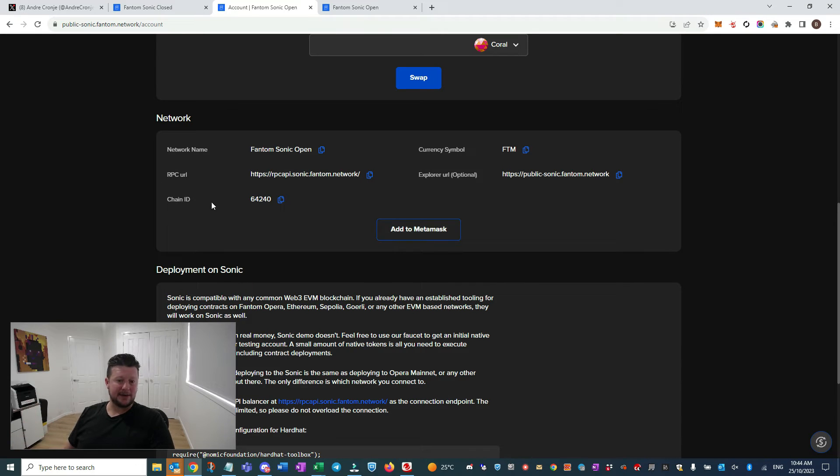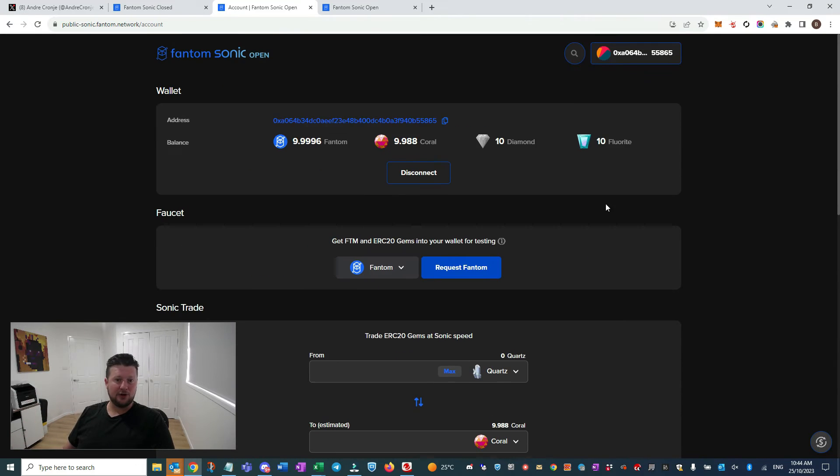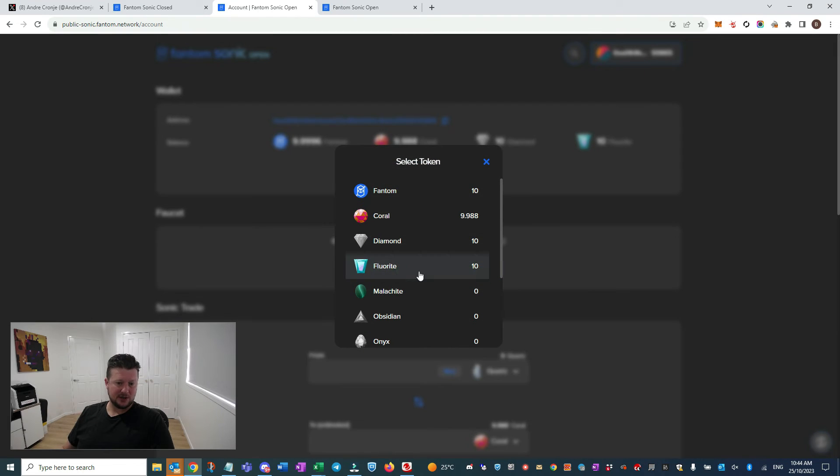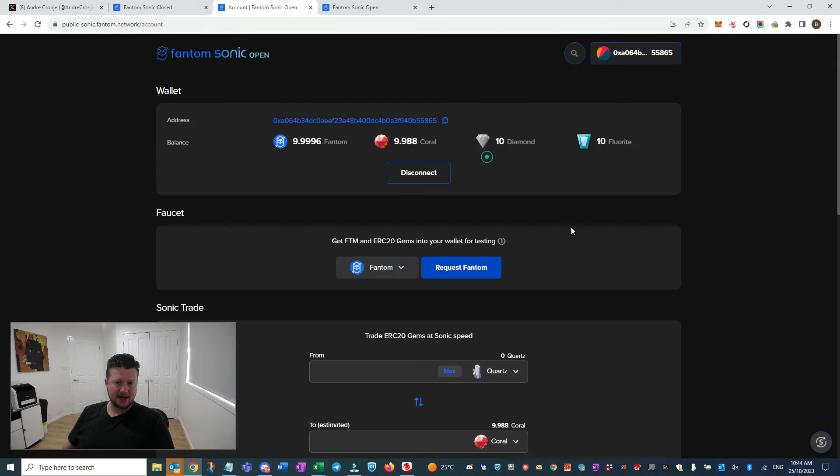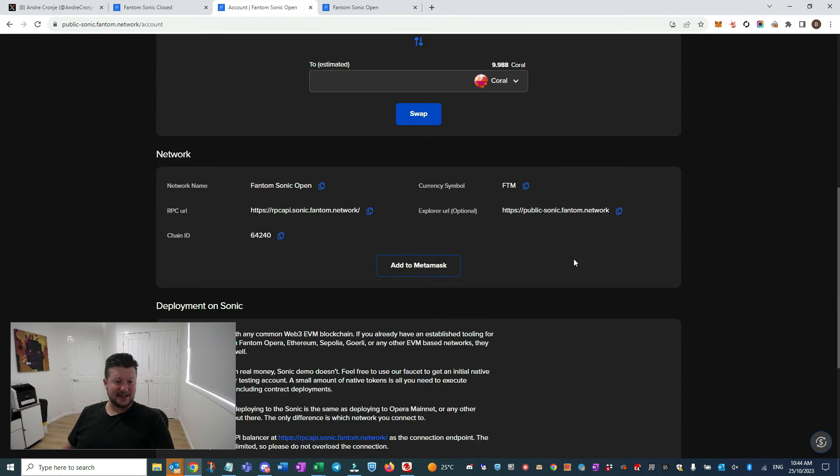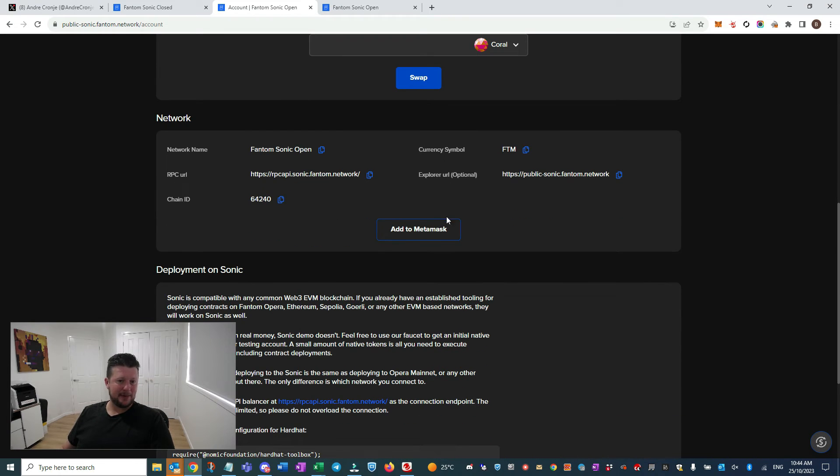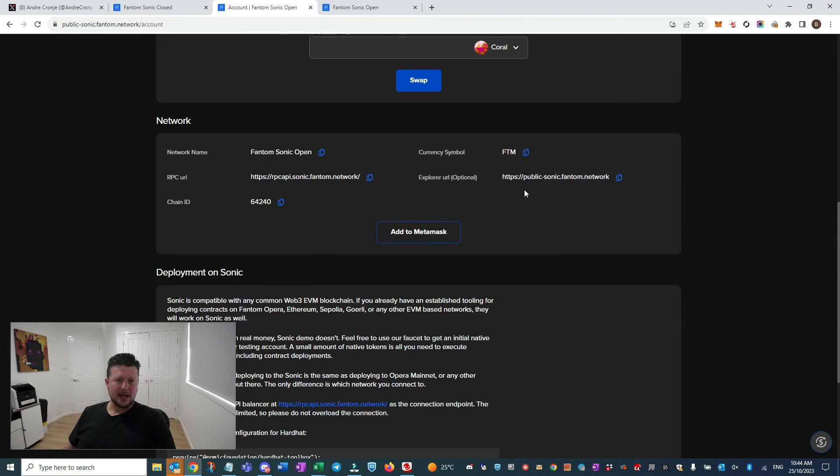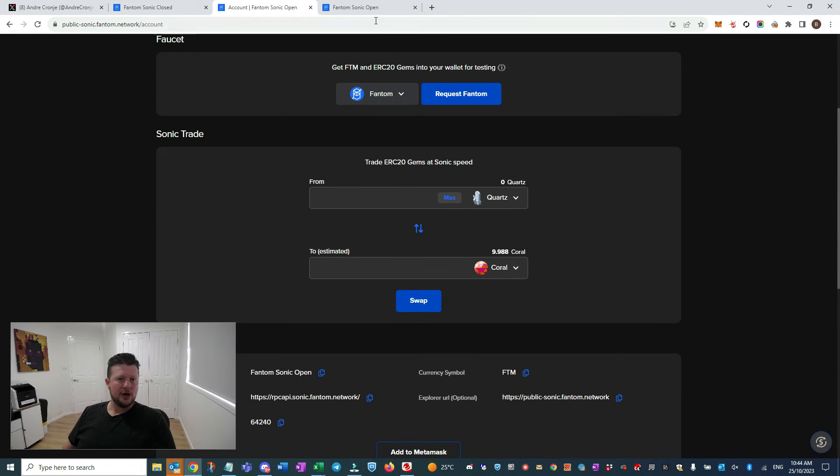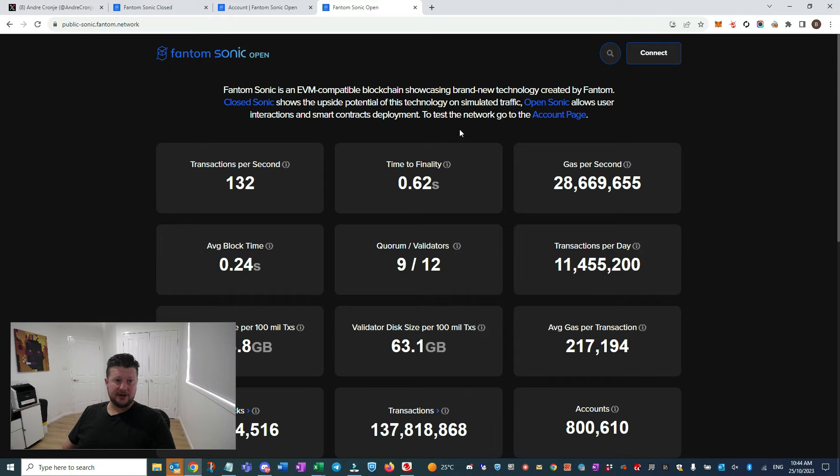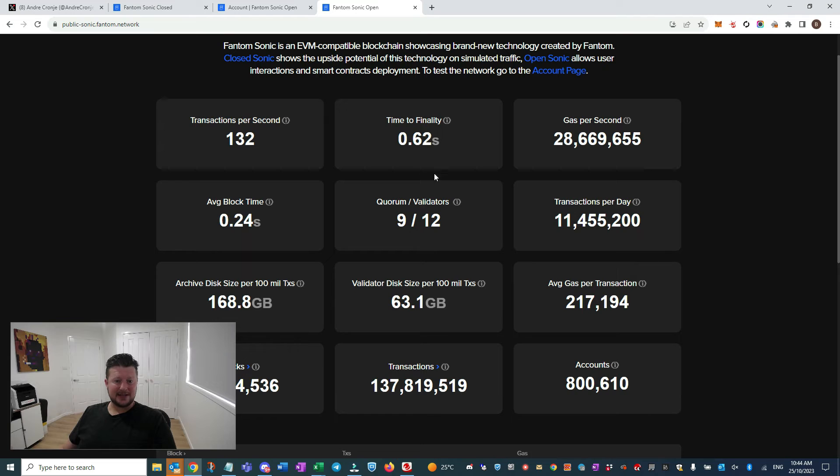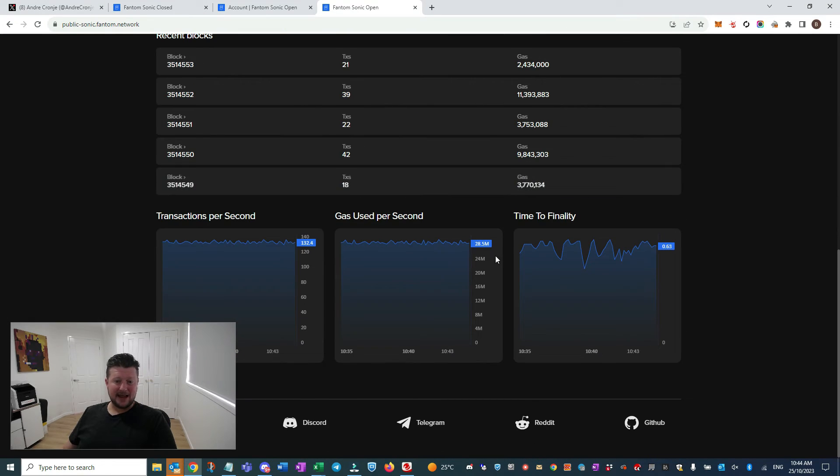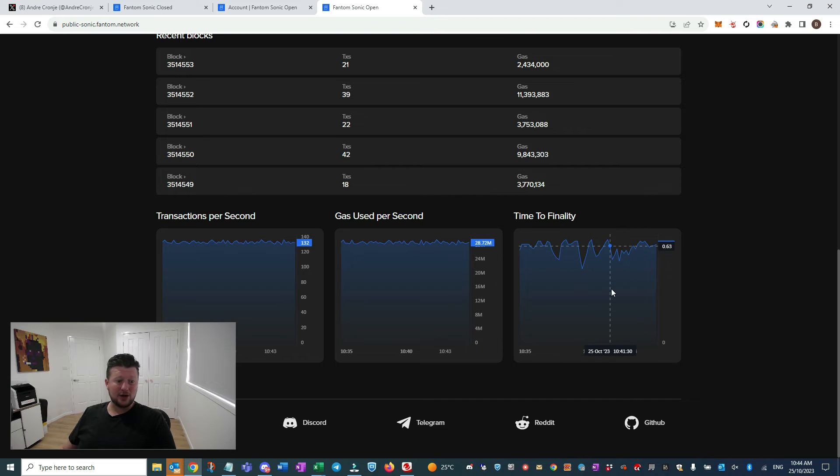Come down here and add it, and that will add all the RPC in for you. Then from there you can request the tokens that you want. You'll need to just get the network set up, so just add to MetaMask - that'll help you add the network and away you go. Let's have a look at what's happening here on the scanner, how it's actually interacting. We're getting 0.62 seconds to finality - we're absolutely flying.